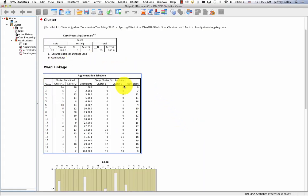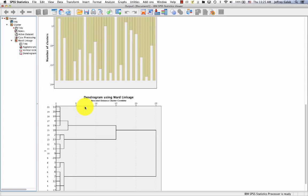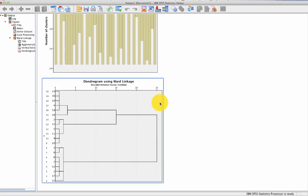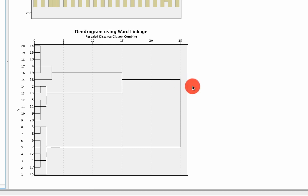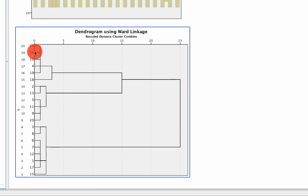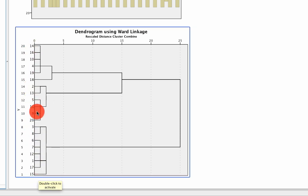So we can ignore pretty much everything up here. What we need is this Dendrogram. And what this is, is it's telling us how many clusters there are. And the way to read this is as follows. Right here on the y-axis, this represents every single case. This is case number 14, case 16, case 10, case 4, case 19, case 18, and so on.